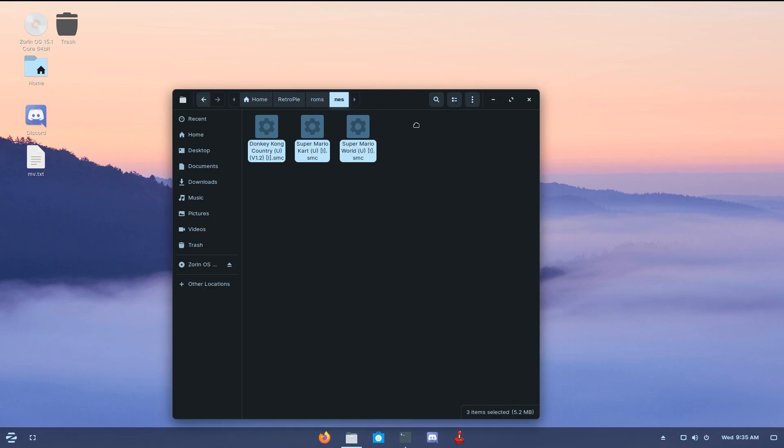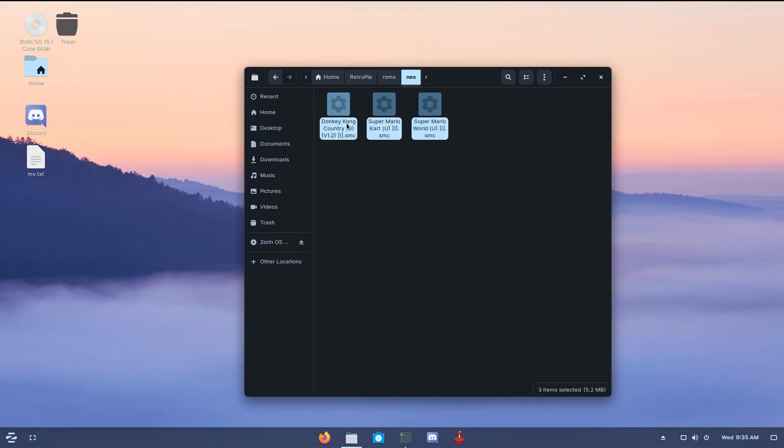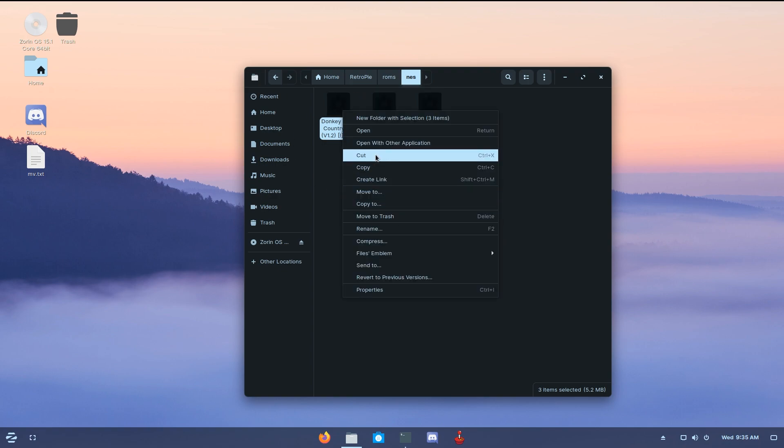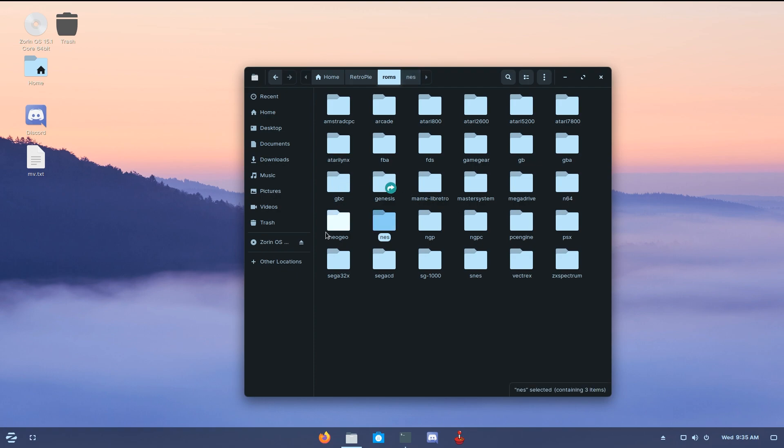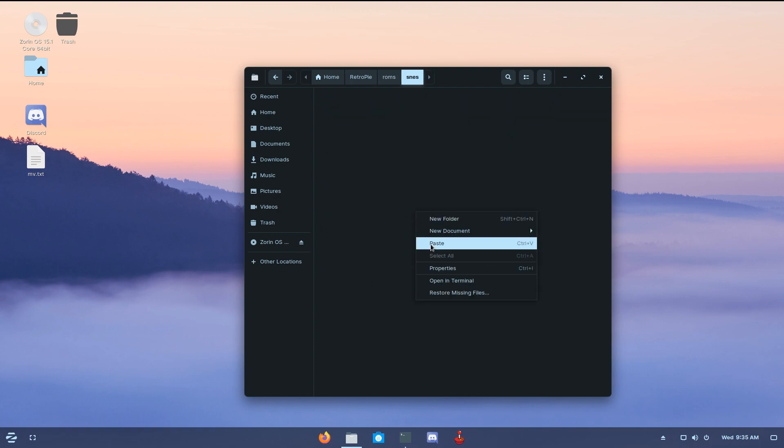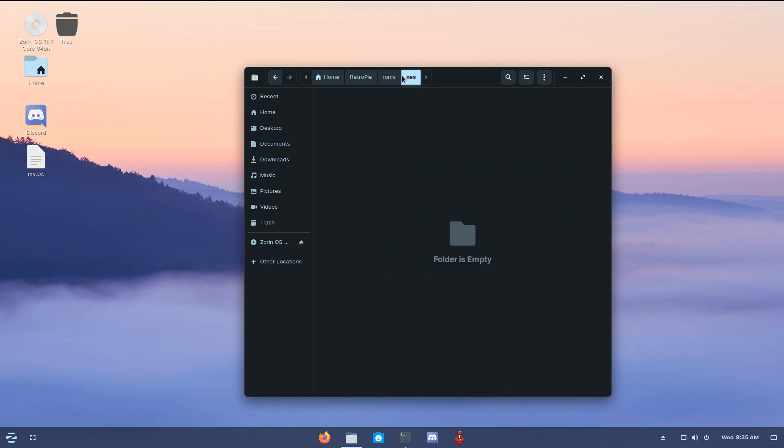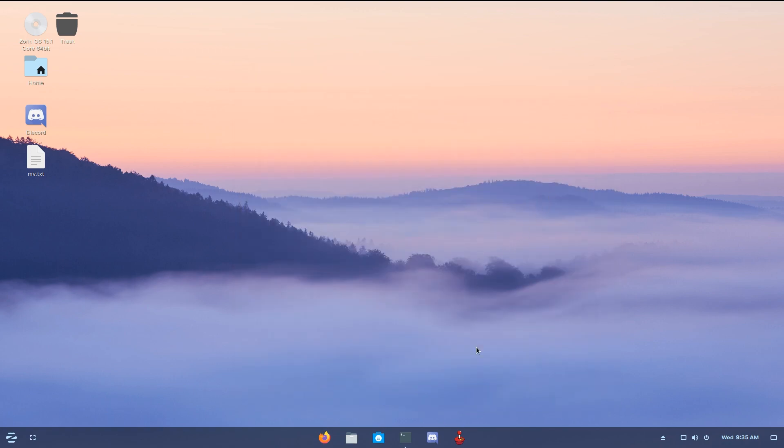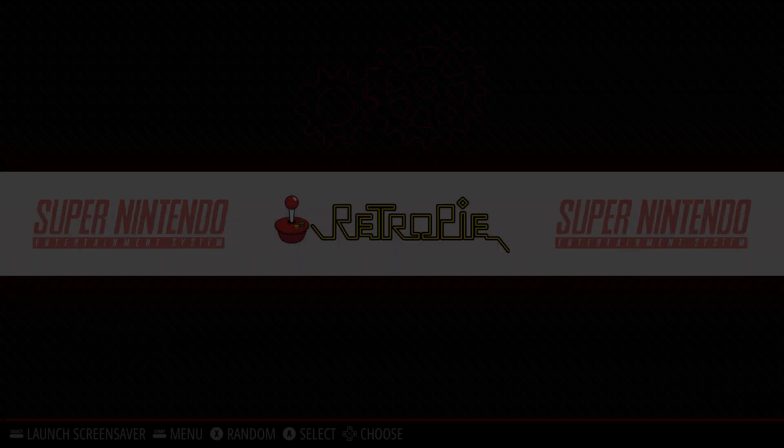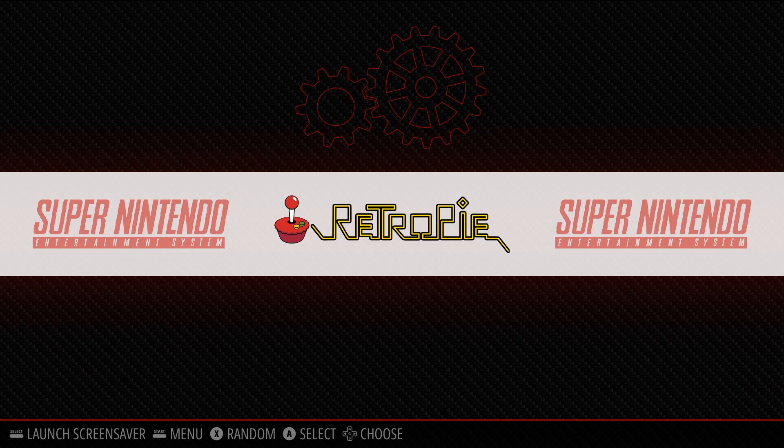Right, I found the issue, and again, you guys might be laughing at me this whole time, but I put these ROMs in the NES folder when I downloaded SNES ROMs. So, let's cut them, and paste them in the right folder, the SNES folder. There we go. And now, they're not in here, but they're actually in the SNES folder, which is the right machine. Sorry about that.